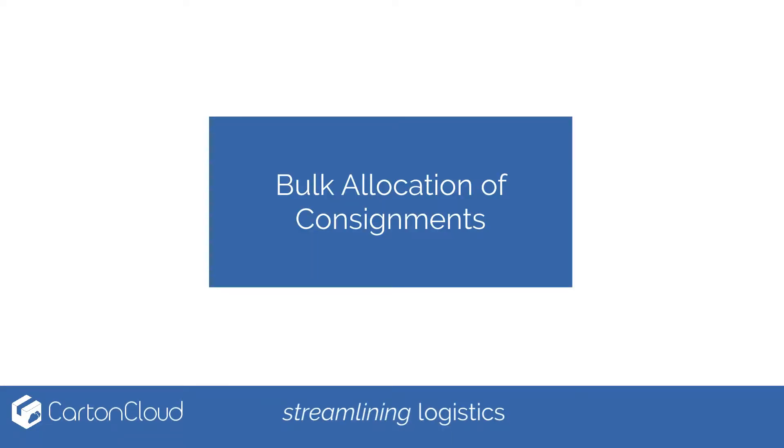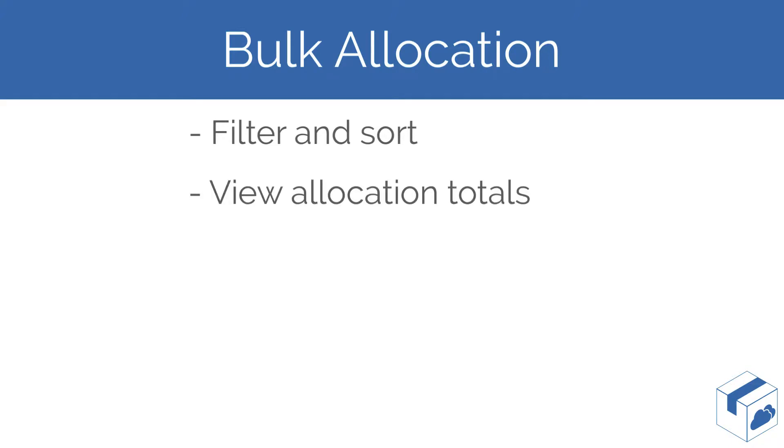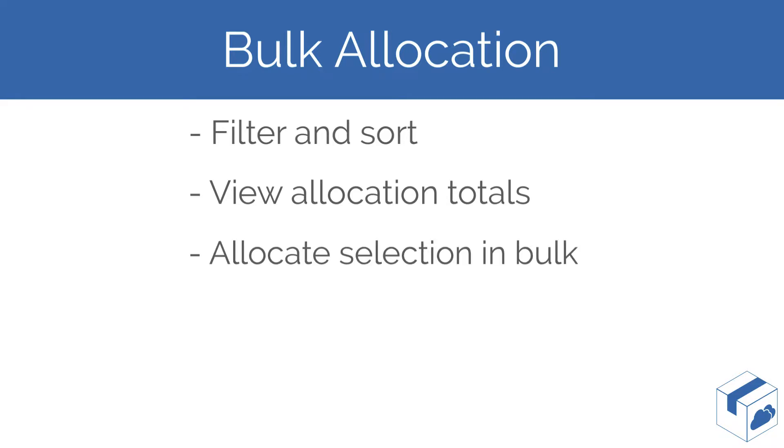In this video we will demonstrate how to use the Carton Cloud bulk allocation solution. This solution allows you to filter and sort your consignments through a user-friendly interface, select your consignments for allocation whilst monitoring the allocation totals, and allocate your selection in bulk.